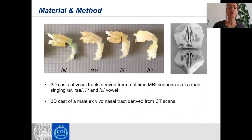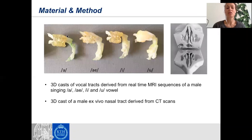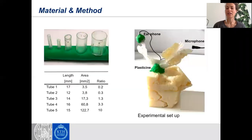We used vocal tract casts — 3D printouts of the vocal tract in different vowel configurations: an A, an E, and an N — and we coupled those to a sinonasal tract model derived from a CT scan.